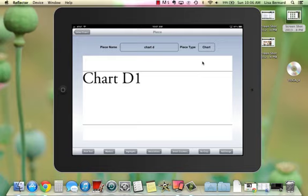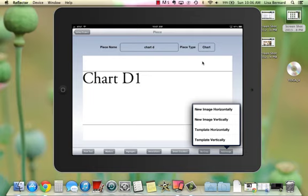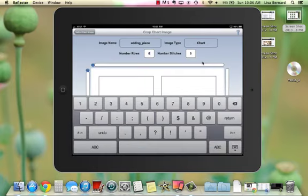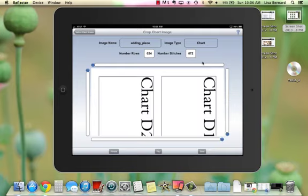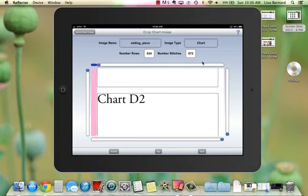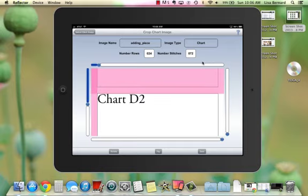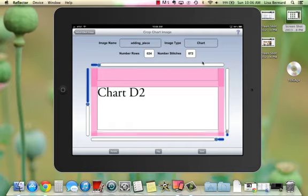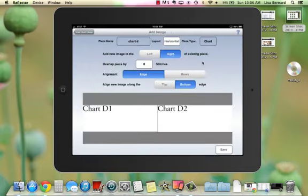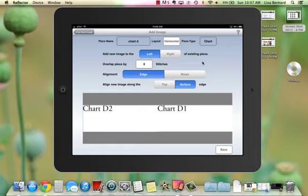Now I've got Chart D1. I want to add my image to the left of Chart D1, so I tell it to add an image horizontally. I select the page, and my number of rows and stitches will be the same — though they aren't always, and Knit Companion gives you the opportunity to tell it that. I rotate and crop Chart D2. I need to tell it to put Chart D2 to the left of Chart D1, and save. You can see that Chart D1 and Chart D2 are next to each other, just exactly like I'm going to knit those rows.